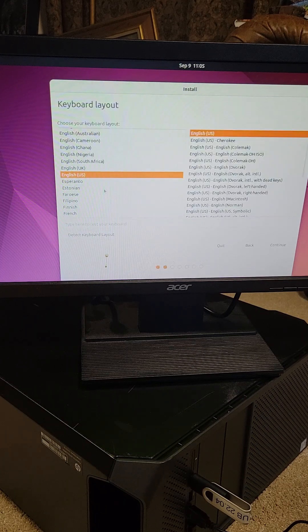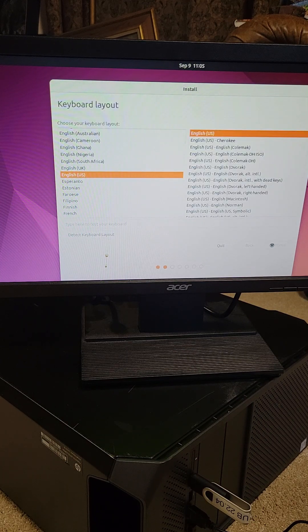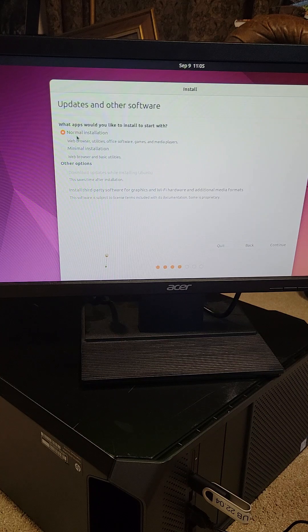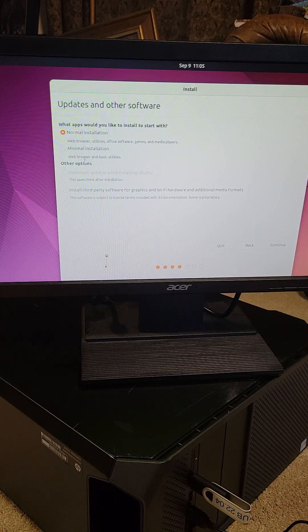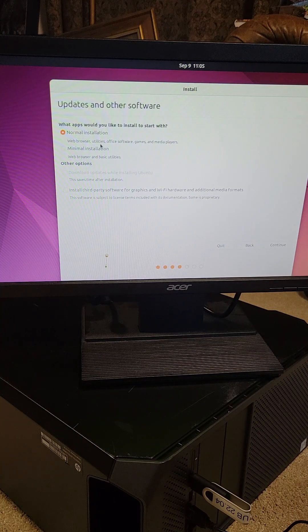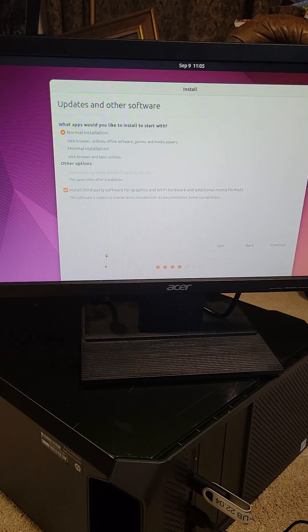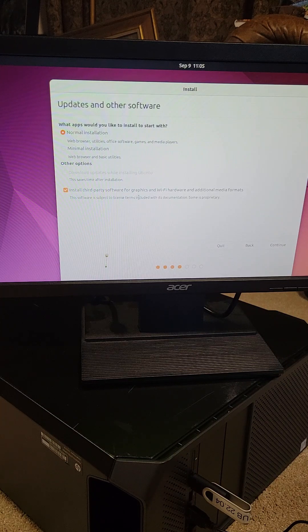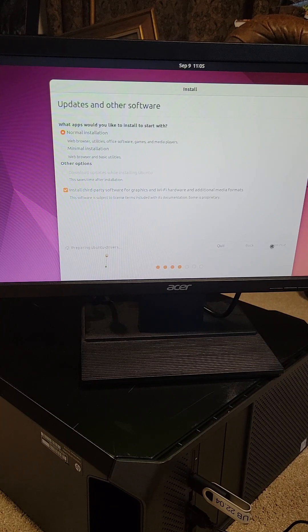I'm going to select English, English, continue. Then I'm going to do the normal installation. You could do a minimal one. And then I'm also going to allow the install of third-party software and graphics and continue.